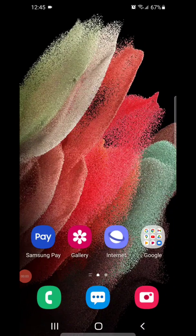Hey guys, today I'm going to show you how to change the app shortcuts on the Samsung Galaxy S21 5G.